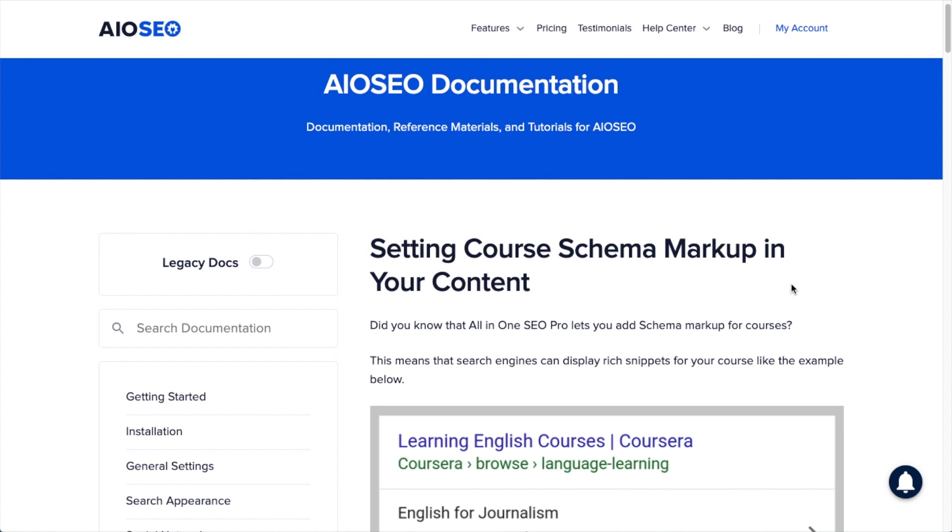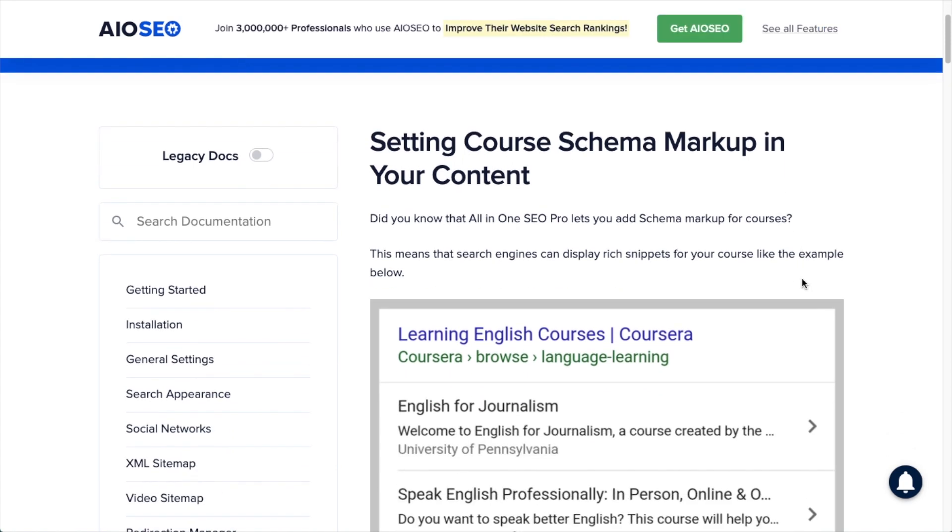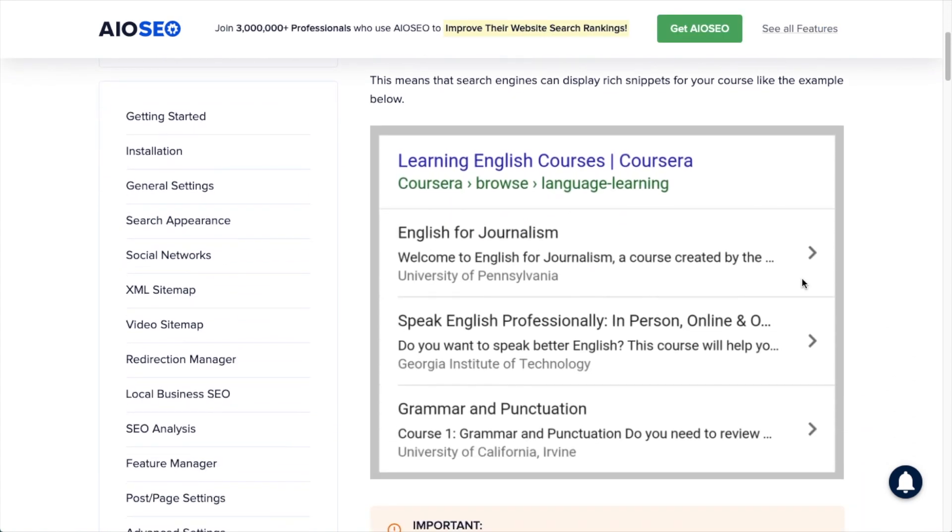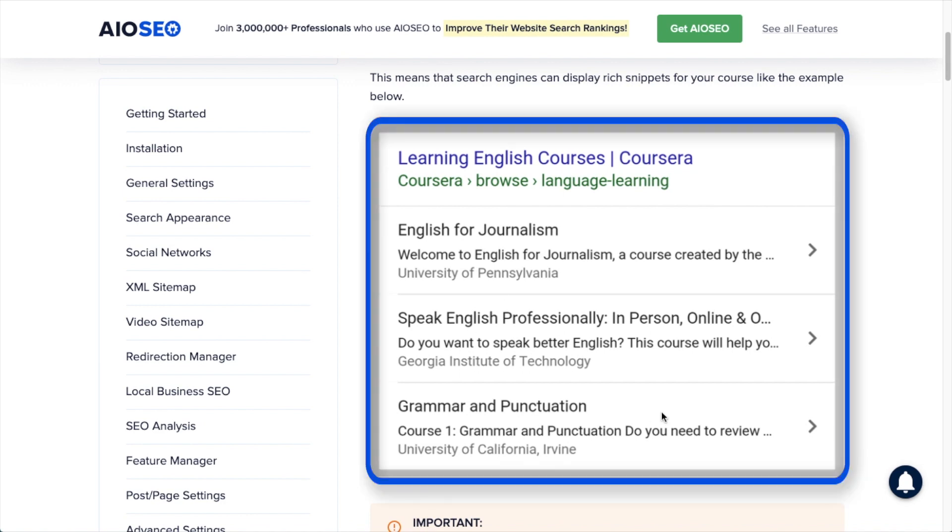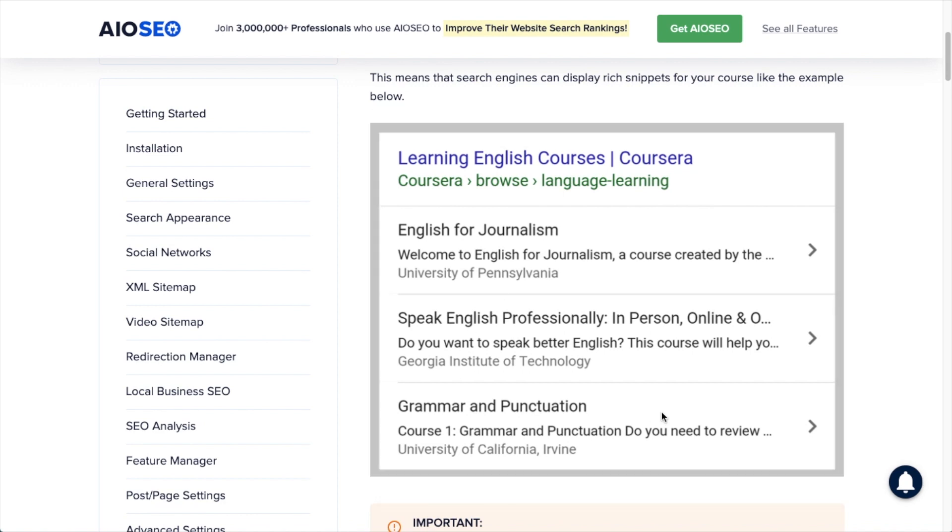So if you have a WordPress website and you have a course offered on your website, if you include course schema, you have an opportunity to get a search result in Google that looks like this, where more information about your courses are available. So this was a search for English courses, and here we can see from the website Coursera.